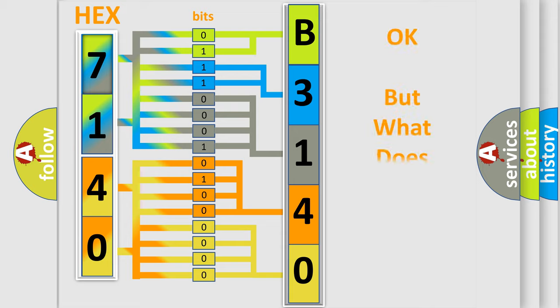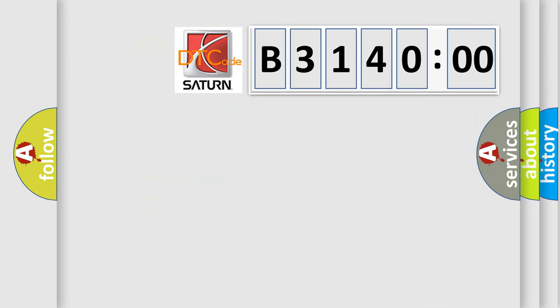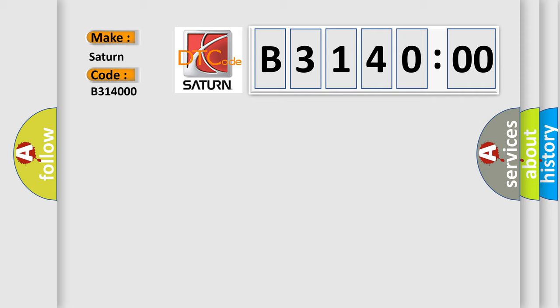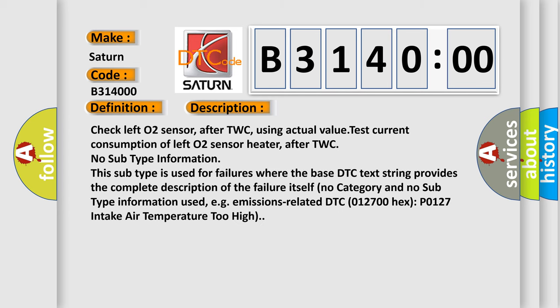The number itself does not make sense to us if we cannot assign information about what it actually expresses. So, what does the Diagnostic Trouble Code B314000 interpret specifically for Saturn car manufacturers? The basic definition is Left O2 sensor heater after TWC. And now this is a short description of this DTC code.